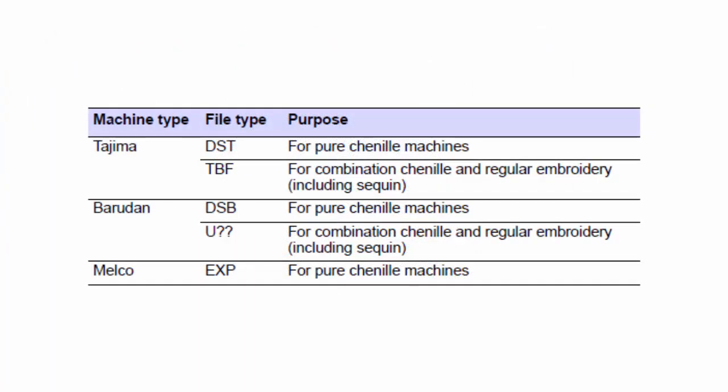Each machine requires its own machine file format. Typically, Tajima DST is used for pure chenille machines. Tajima TBF is for combination chenille and normal embroidery, including sequin. See the chenille supplement and your machine manual for details.